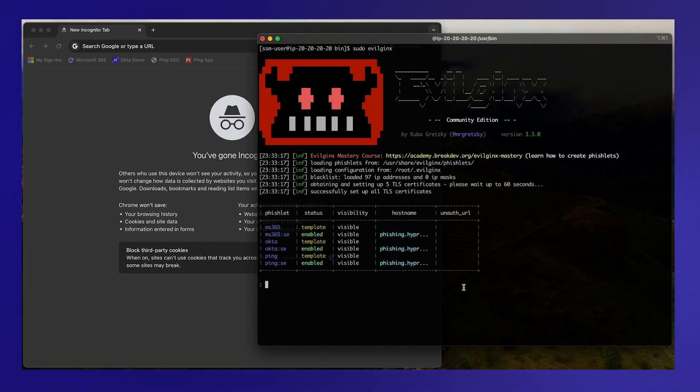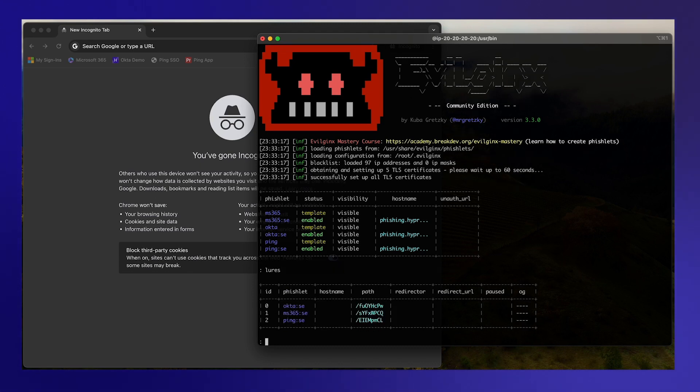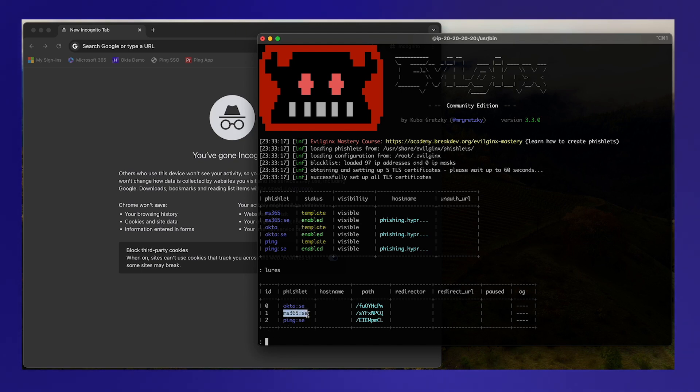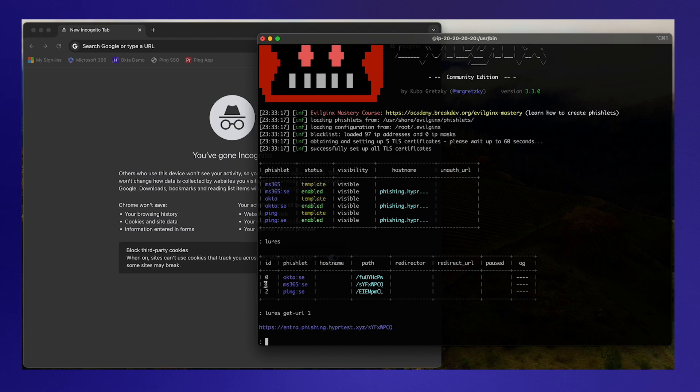I've turned on Evil Jinx, I've got a bunch of fishlets. This one here is for Microsoft 365 and then I've got some lures. These are the things that actually generate the URLs that the user mistakenly clicks on to get phished. We've got one set up for that Microsoft 365 fishlet so I'm going to get the URL for that particular lure.